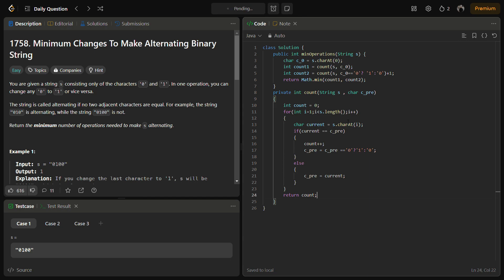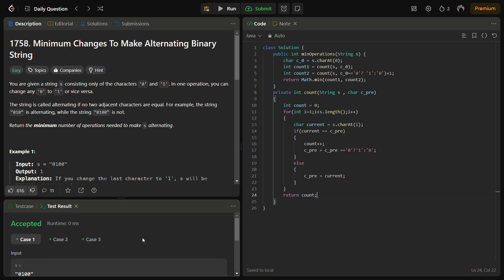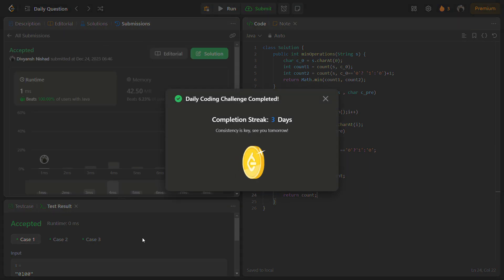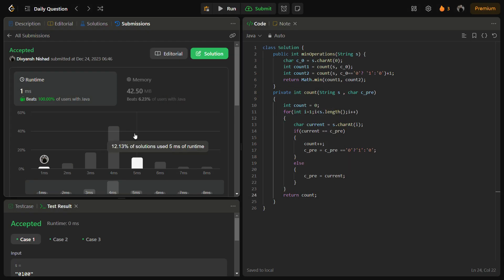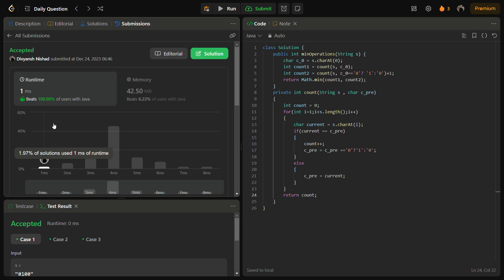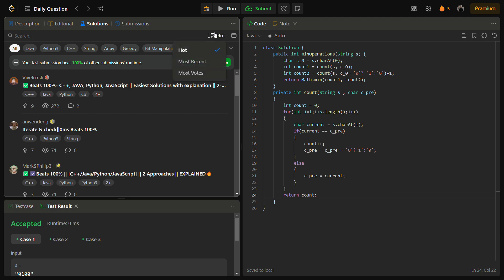Let's run it for the sample test cases — it passes. Running for the hidden test cases as well — it passes with a good time complexity. The time complexity for this solution is O(n) where n is the length of the input string, and the space complexity is O(1) as we are using a constant amount of space.